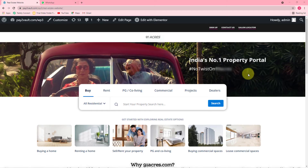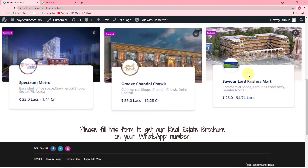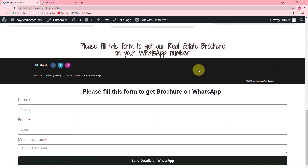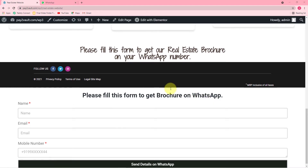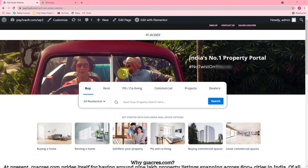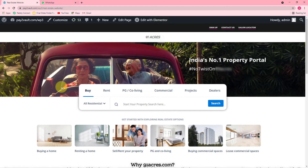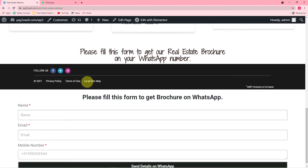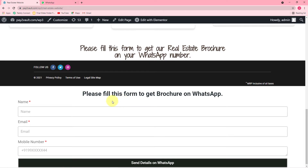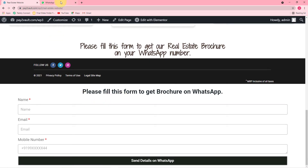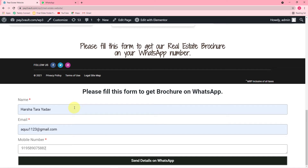Let me give you a demo on my screen of how this connection between Elementor Forms and WhatsApp is going to work in real time. This is the page I created listing real estate properties in my city, with a form created using Elementor Forms to get the brochure on WhatsApp. This is the WhatsApp account of one of the customers. I will fill this form on behalf of a customer interested in buying properties. The name of the interested customer is Harsha Tarayada.